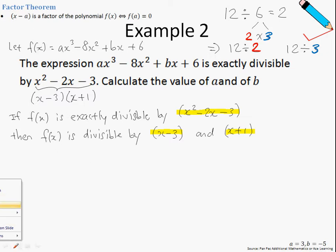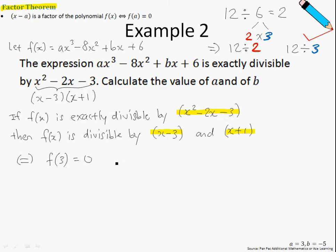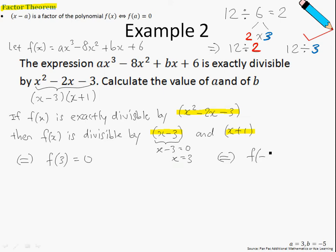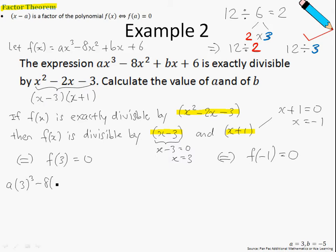So now we'll be making use of the Factor Theorem. Suppose fx is divisible by x minus 3, then we can also say that f of 3 is equal to 0, because if we equate x minus 3 to 0 and solve for x, x is 3. And since fx is exactly divisible by x plus 1, then f of negative 1 is equal to 0. Let us substitute x equals 3 into fx: a times 3 cubed minus 8 times 3 squared plus b times 3 plus 6 equals 0.